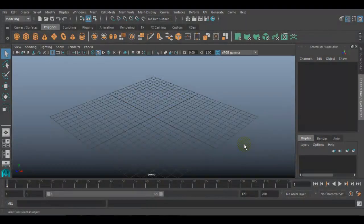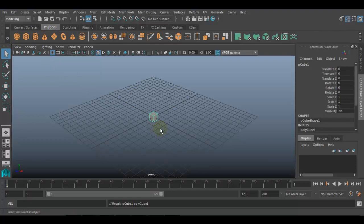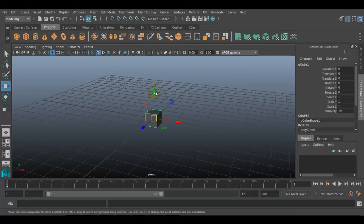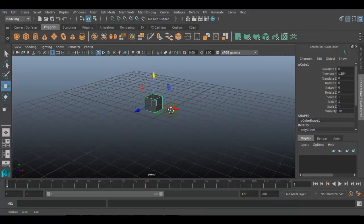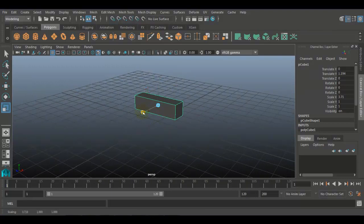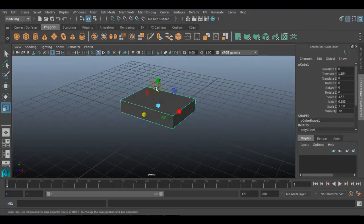To create a matchbox texture, first we will have to create the basic shape of the matchbox, which we can create with the help of a polygon cube. We will go to the polygon shelf, where we have a cube surface, and now I will just resize it to the shape of a matchbox.